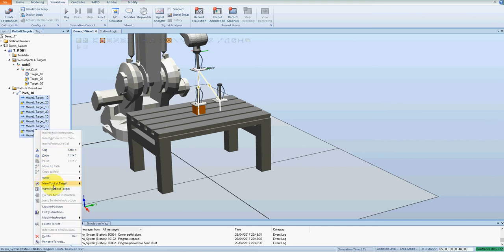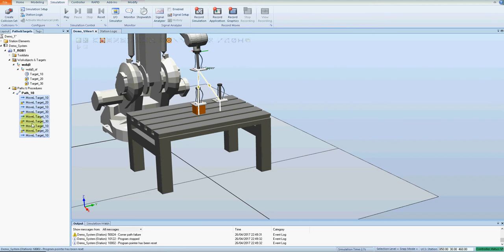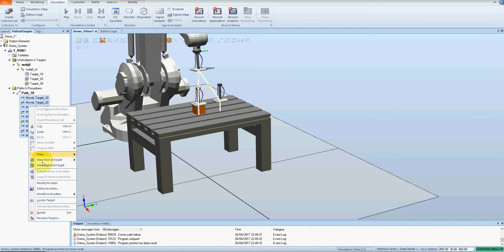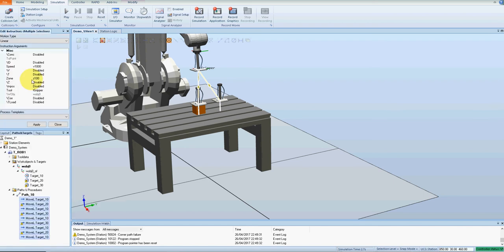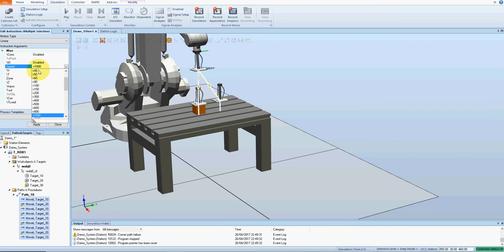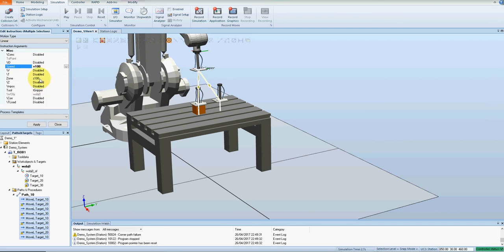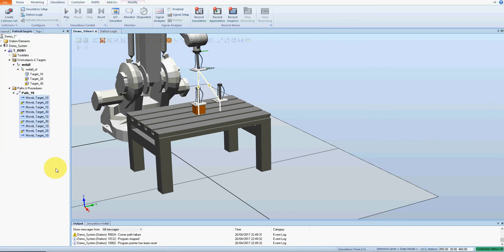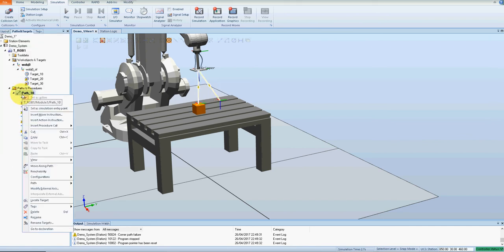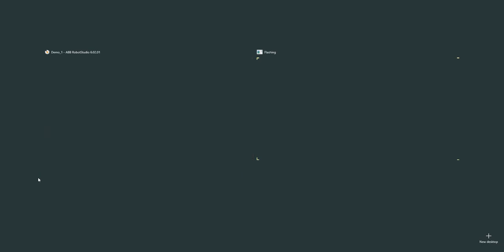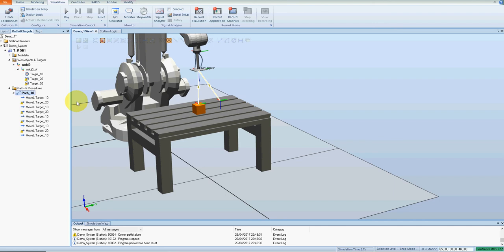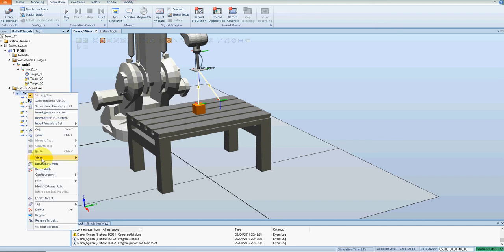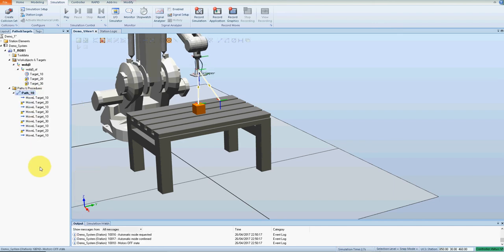Just before we go any further, I'm going to set the resolution and so on. I'm going to modify my instructions, so edit instruction, change the velocity to 100, and I'm going to change the zone to fine. Apply and close. Right click, configuration, auto configure.